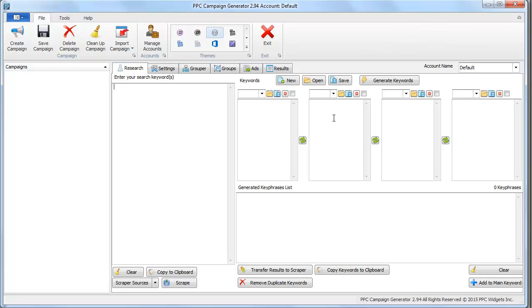To begin, let me give you an overview of how this concept works. We first find keywords, we then group them, we then write ads for those groups, we then generate the results. So let's get started.